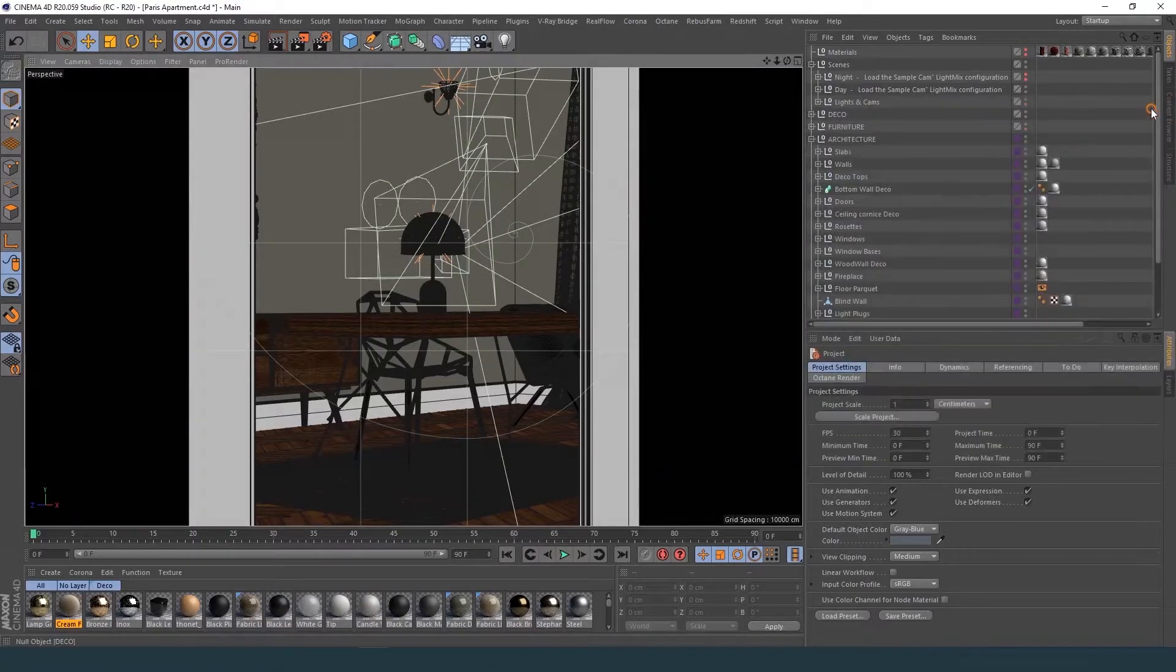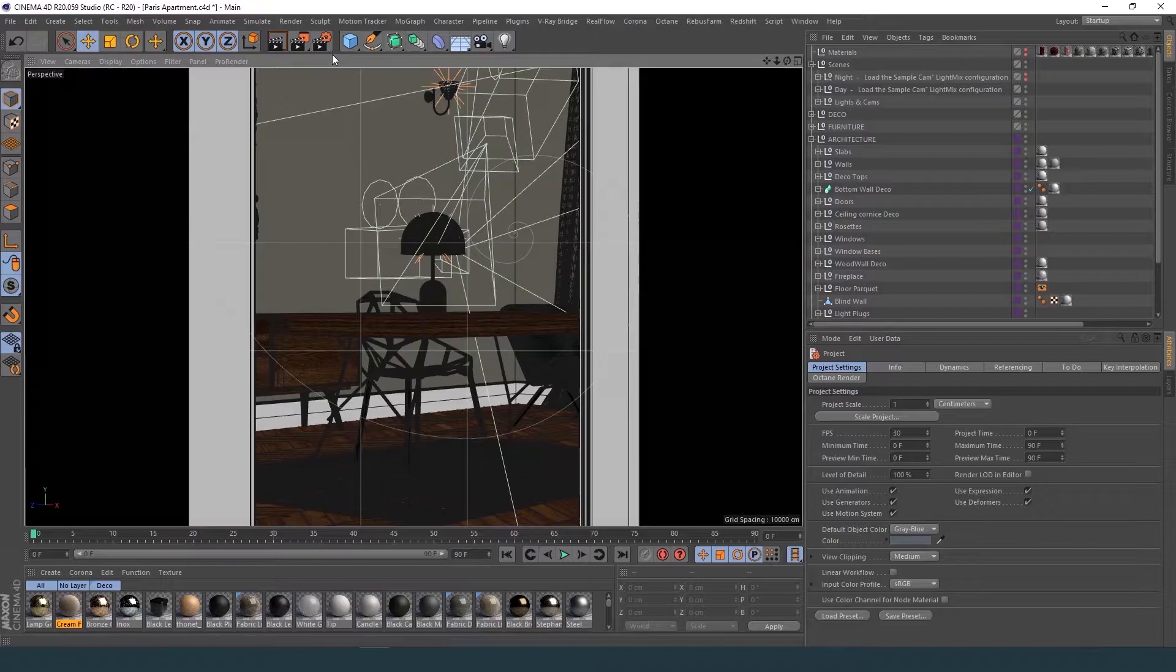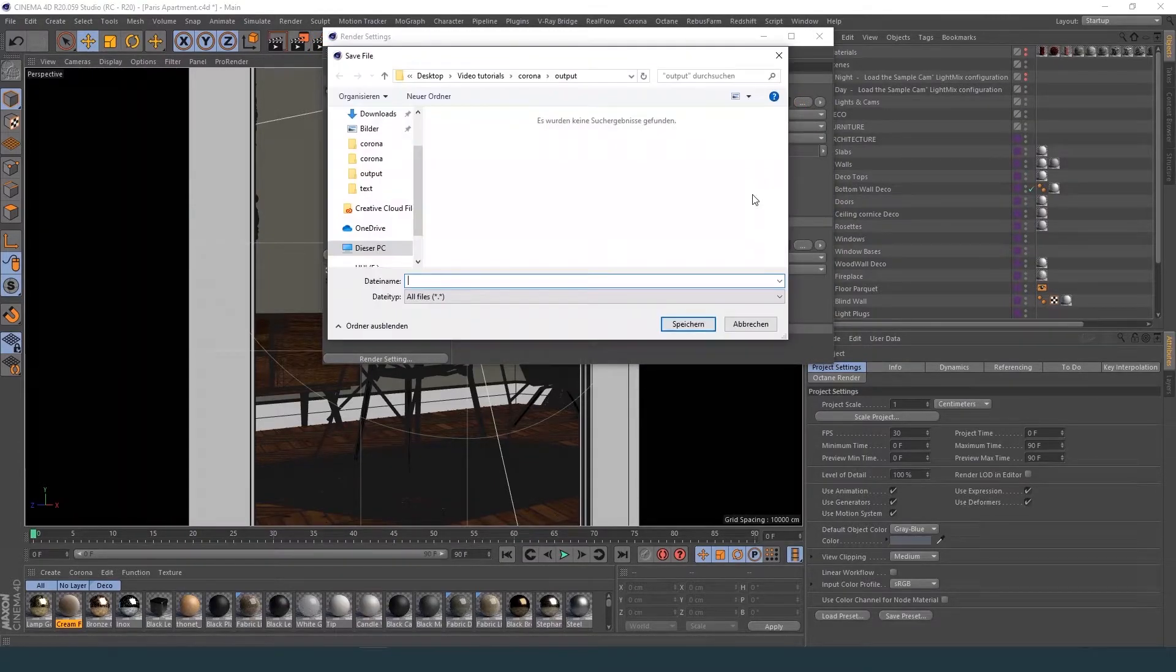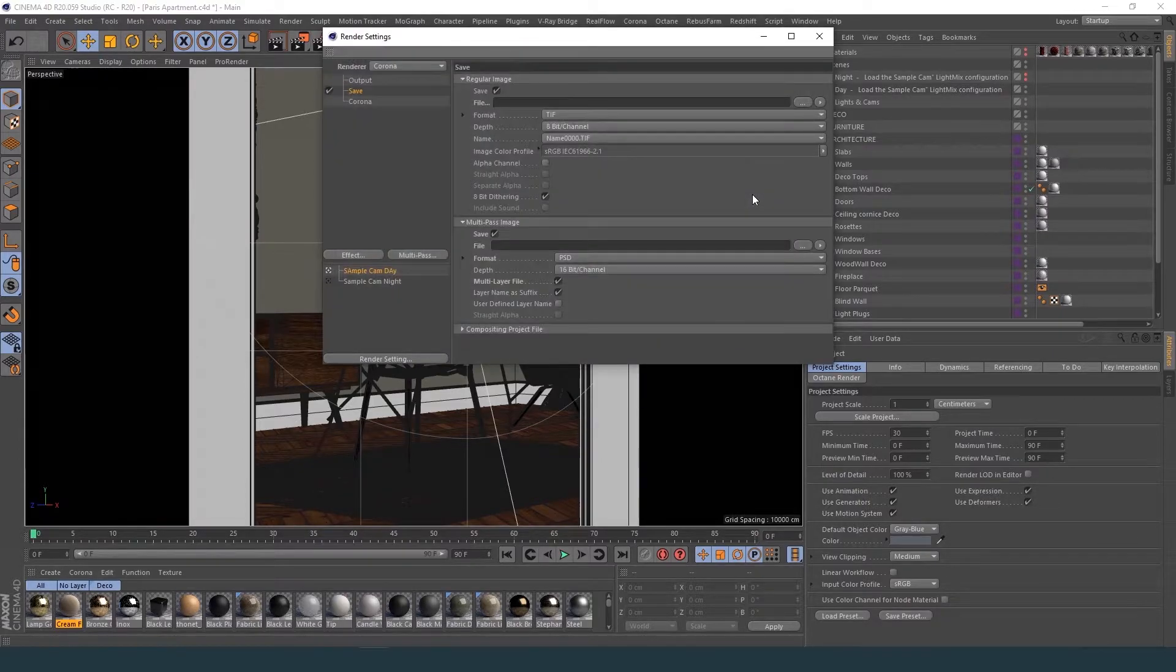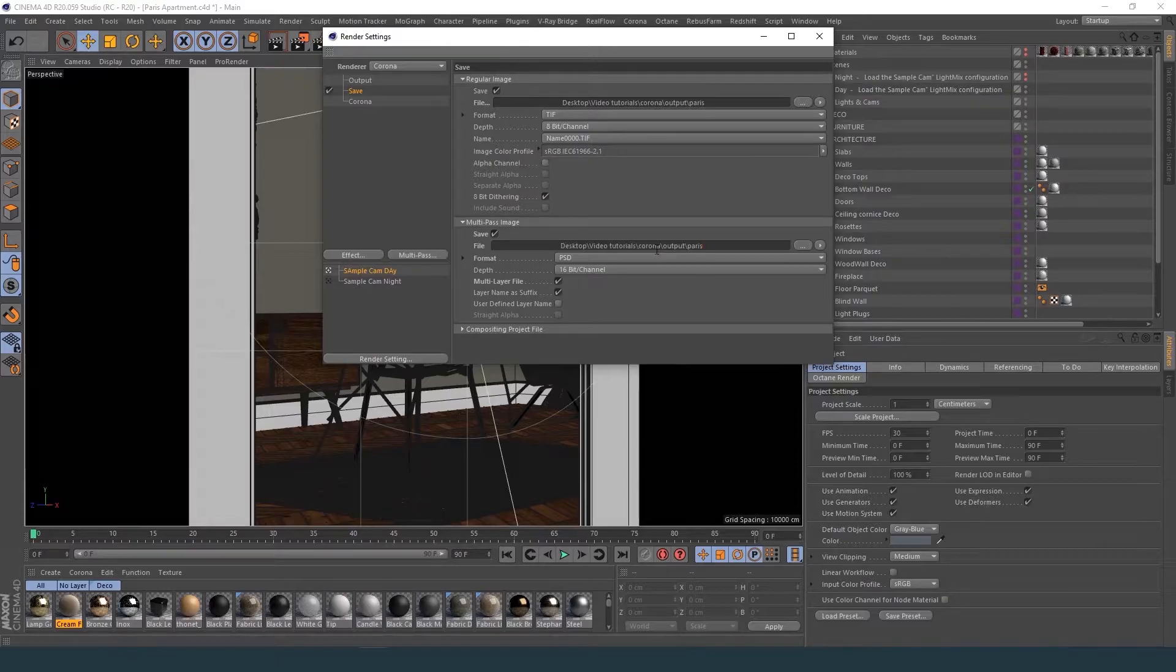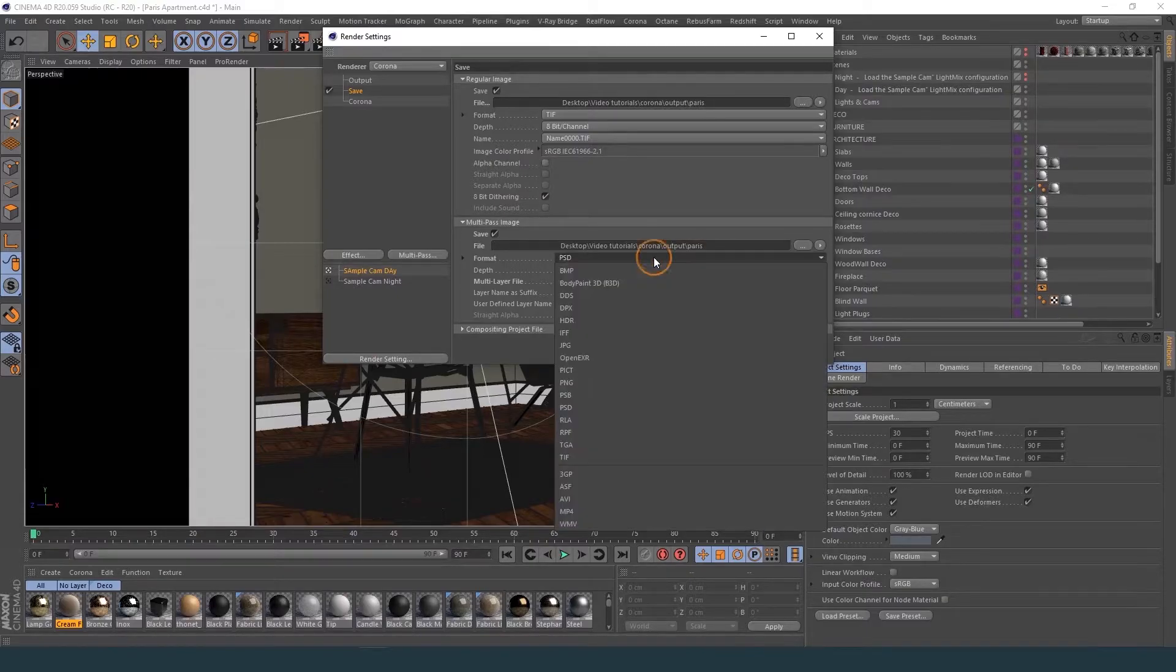After this step, you have to set up your output in the Cinema 4D render settings. Please use OpenEXR as a file format for the multi-layer file.